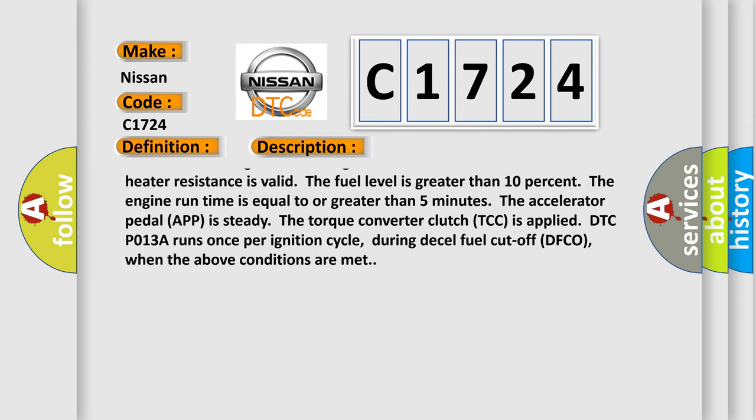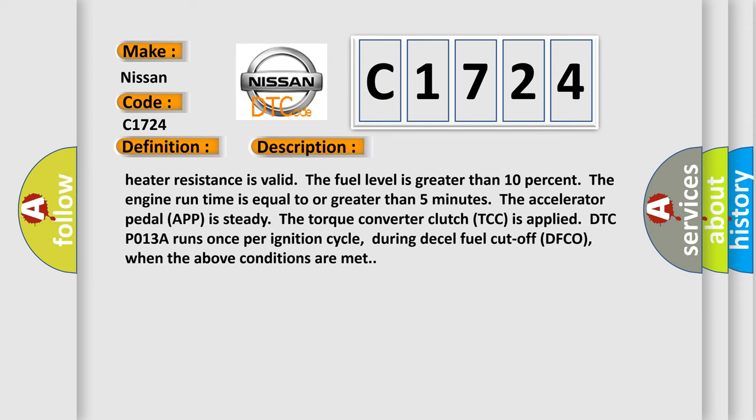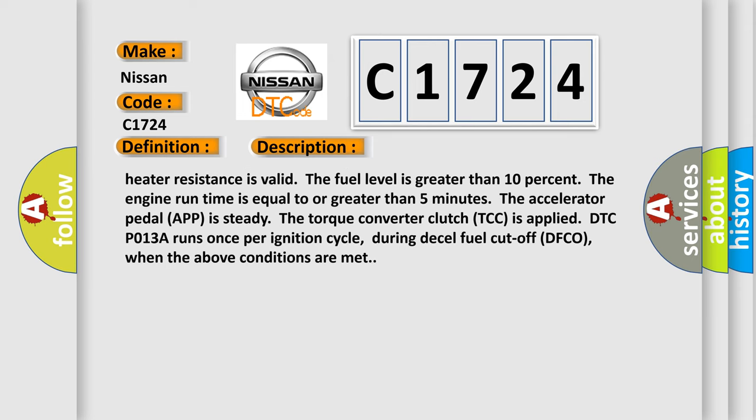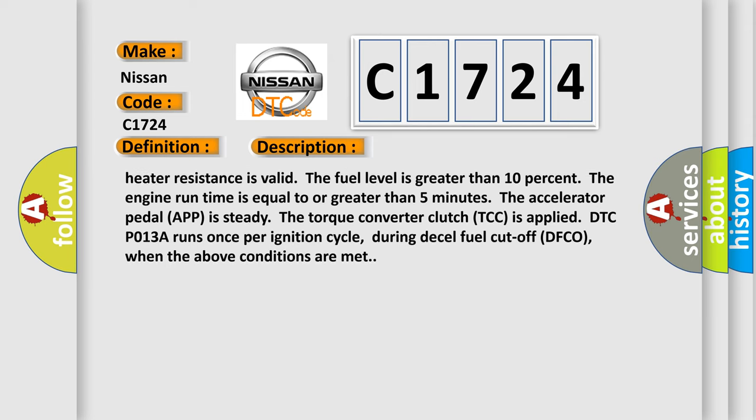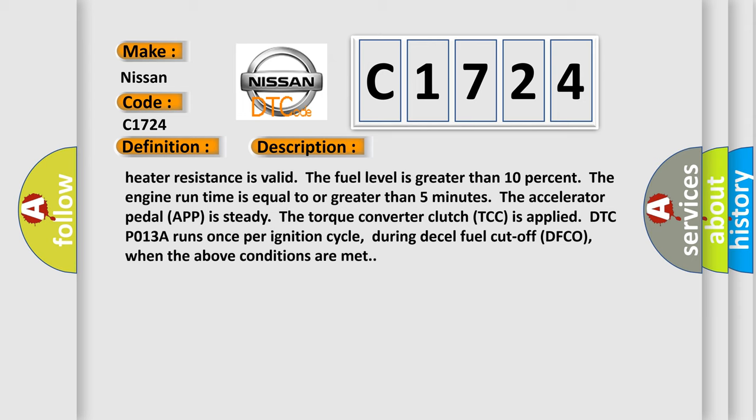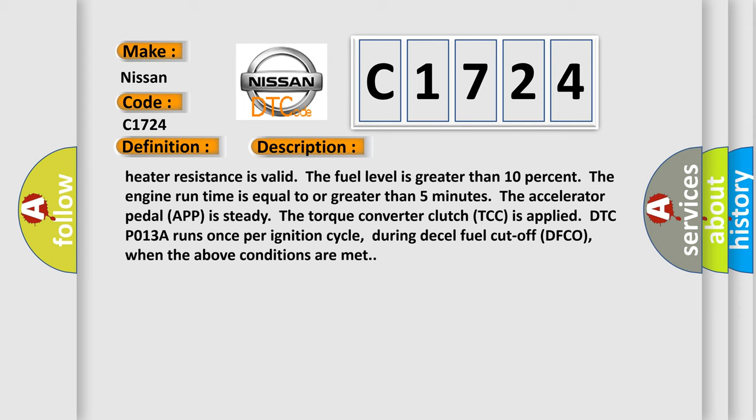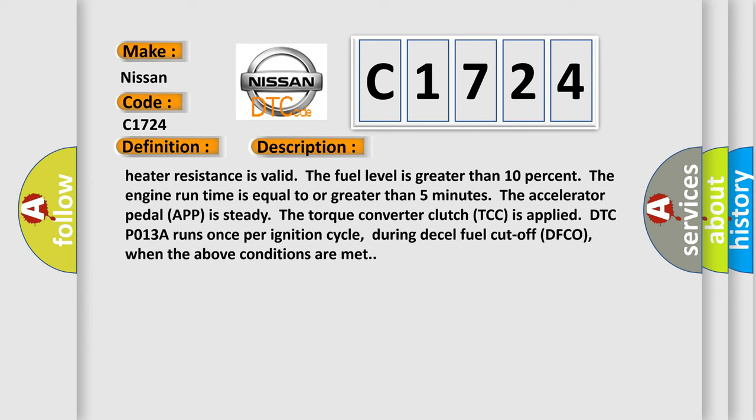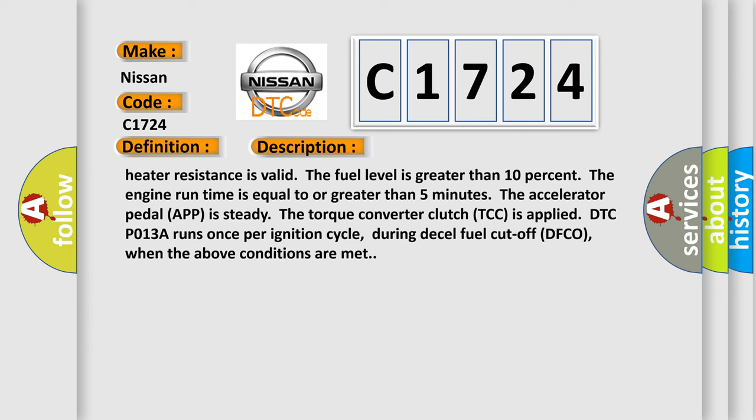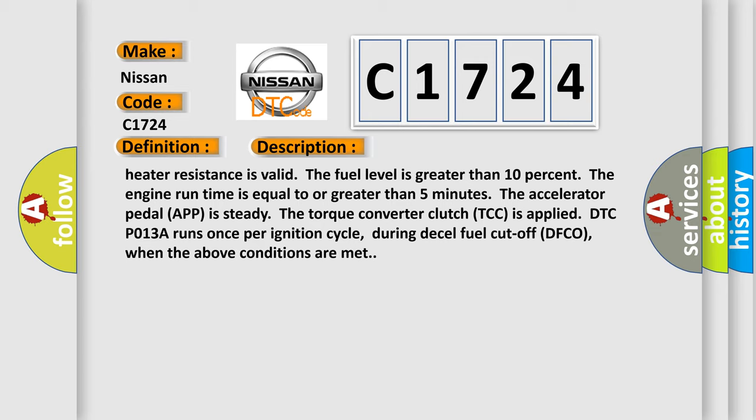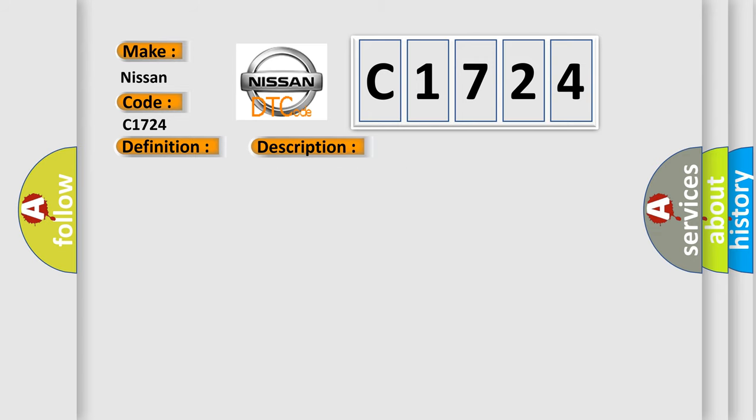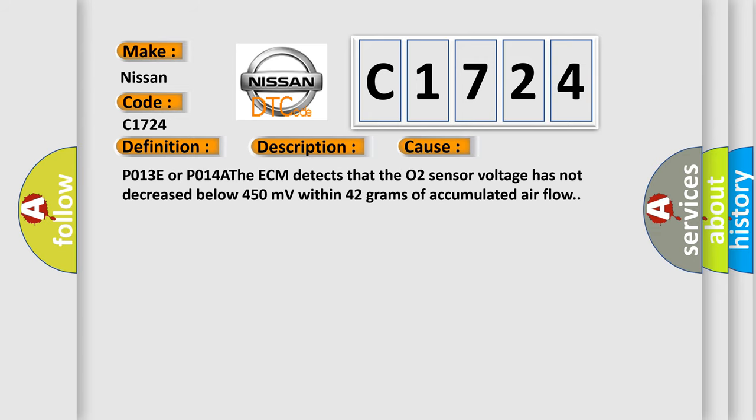The ignition 1 voltage is between 10 to 18 volts. The learned heater resistance is valid. The fuel level is greater than 10 percent. The engine run time is equal to or greater than five minutes. The accelerator pedal position is steady. The torque converter clutch TCC is applied. DTC P013A runs once per ignition cycle during diesel fuel cutoff DFCO when the above conditions are met. This diagnostic error occurs most often in these cases: P013E or P014A, the ECM detects that the O2 sensor voltage has not decreased below 450 millivolts within 42 grams of accumulated airflow.